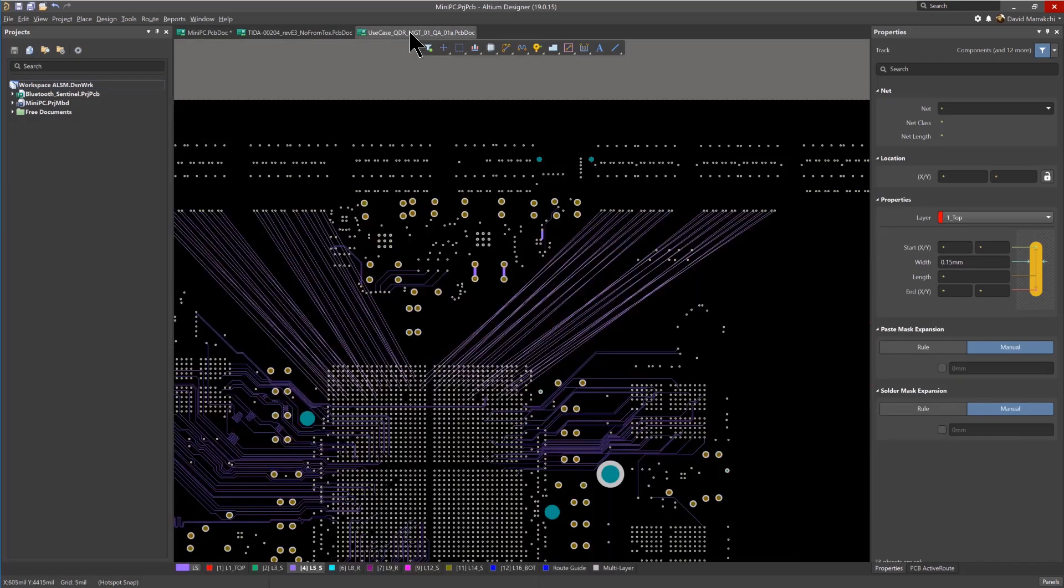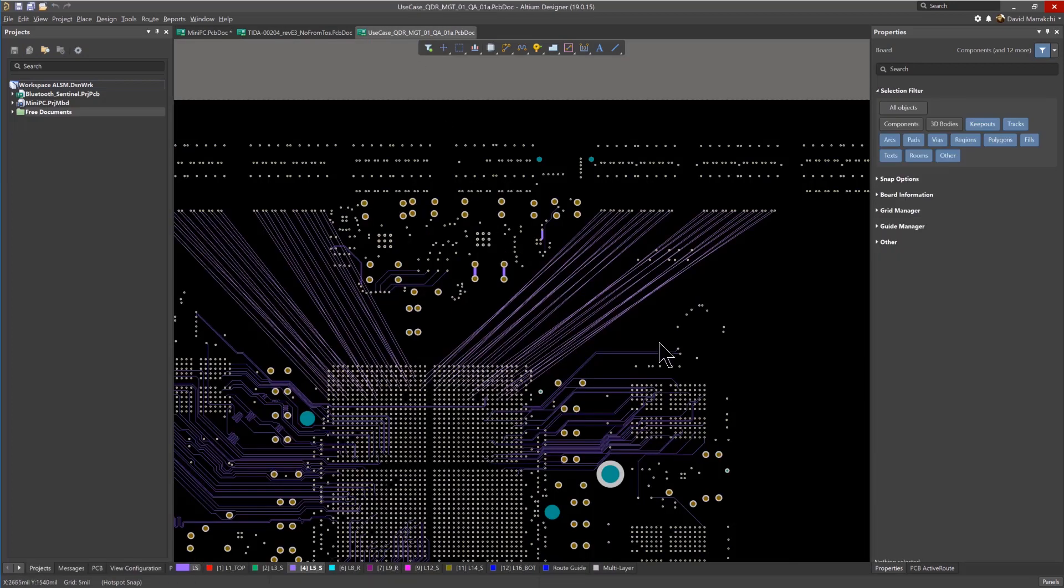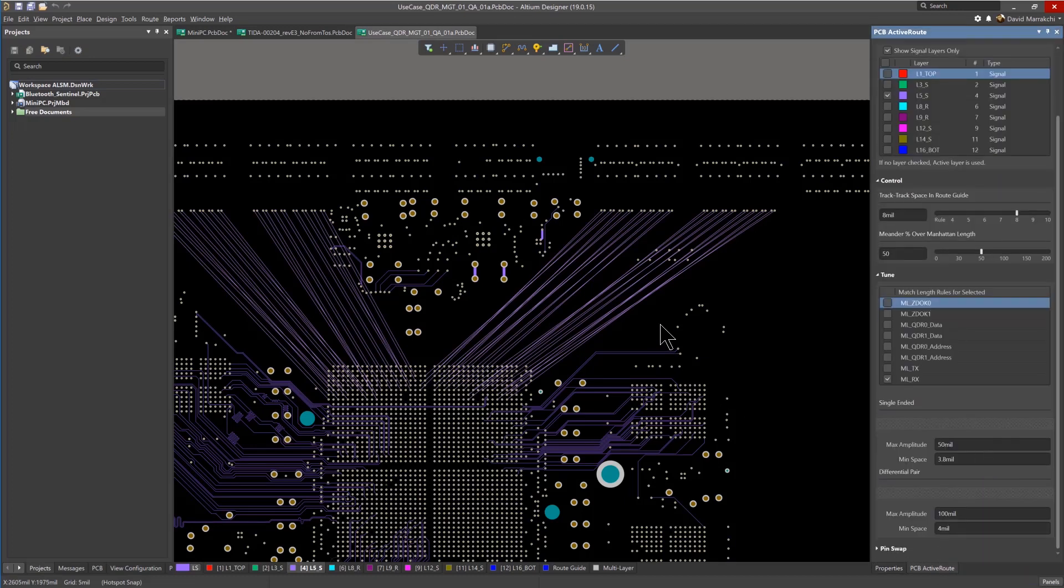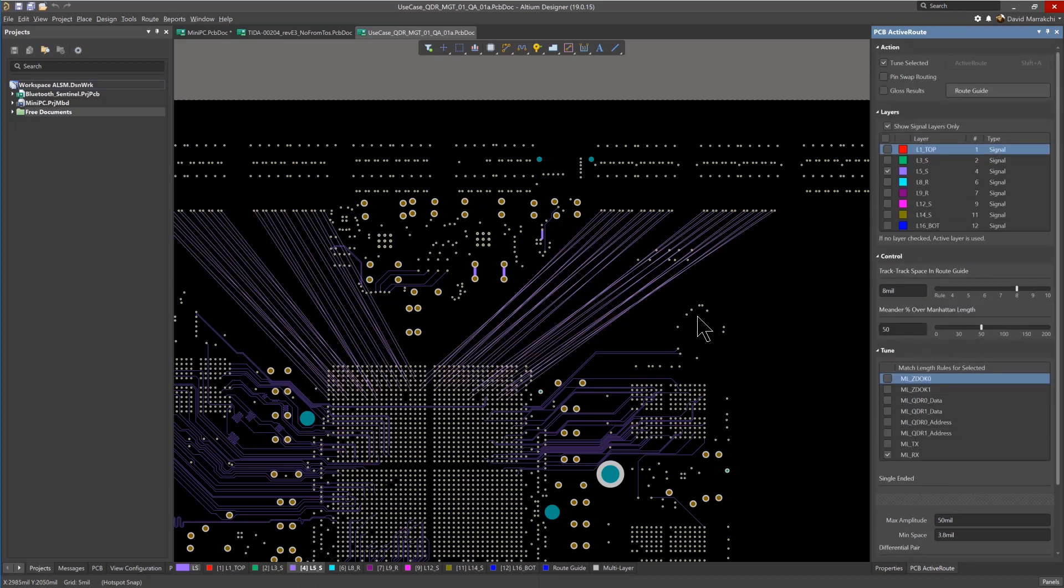A faster and more efficient method of routing multiple differential pairs simultaneously is use an active route. Open the Active Route panel and select the differential pairs to be routed.